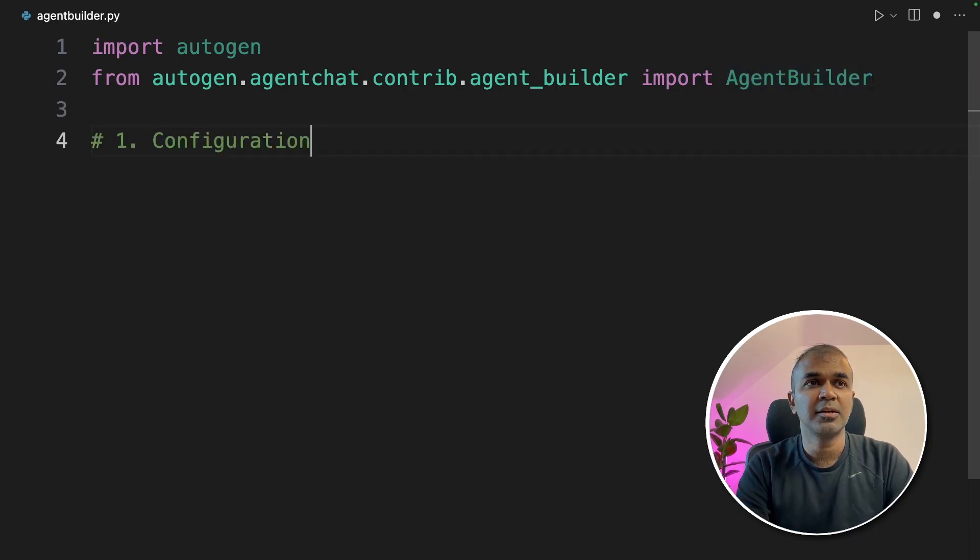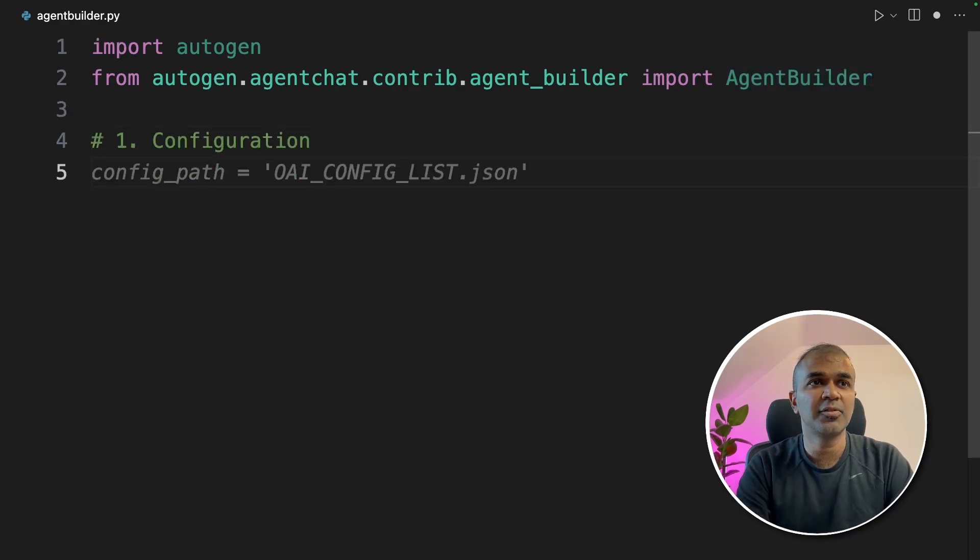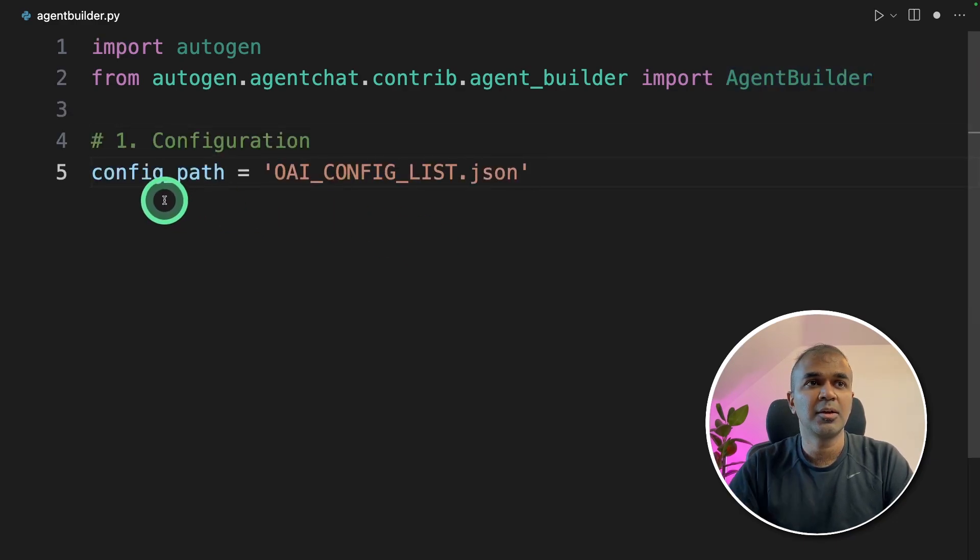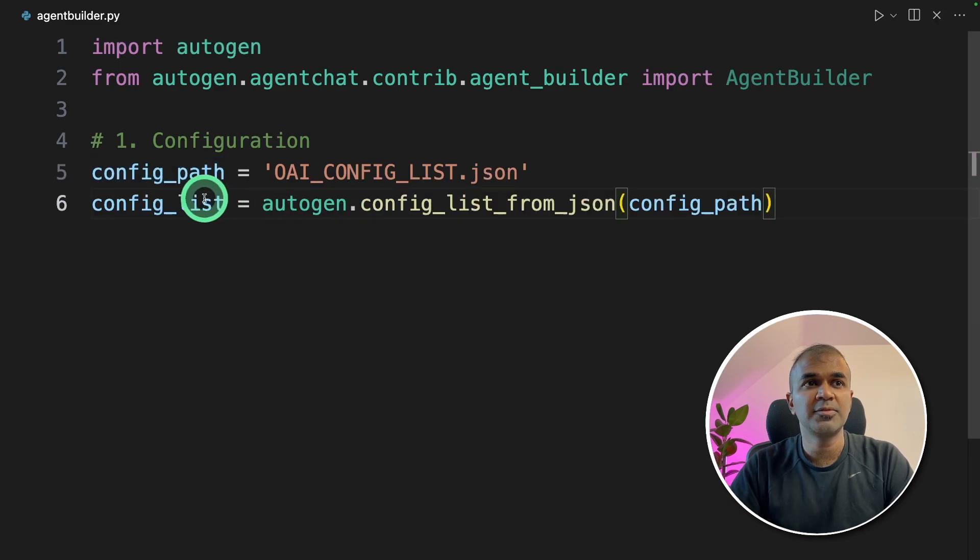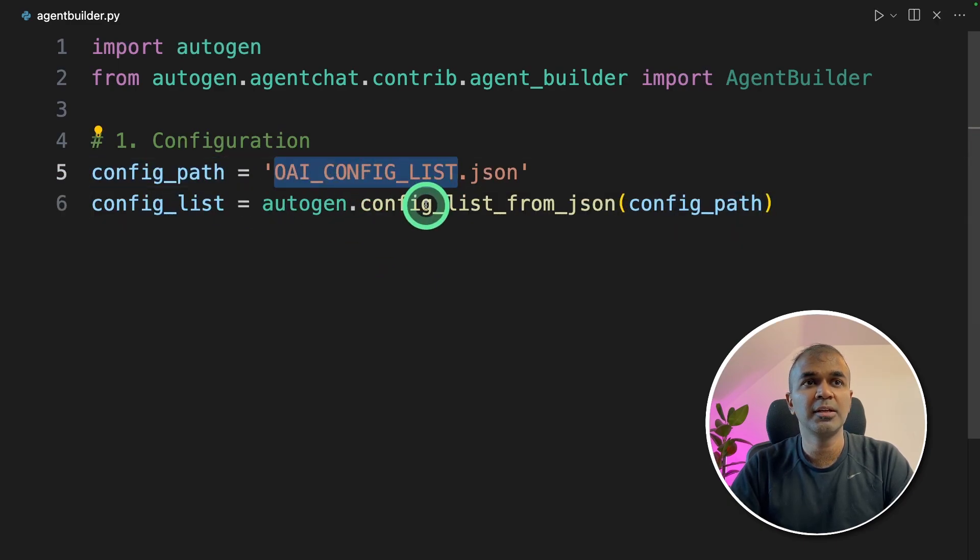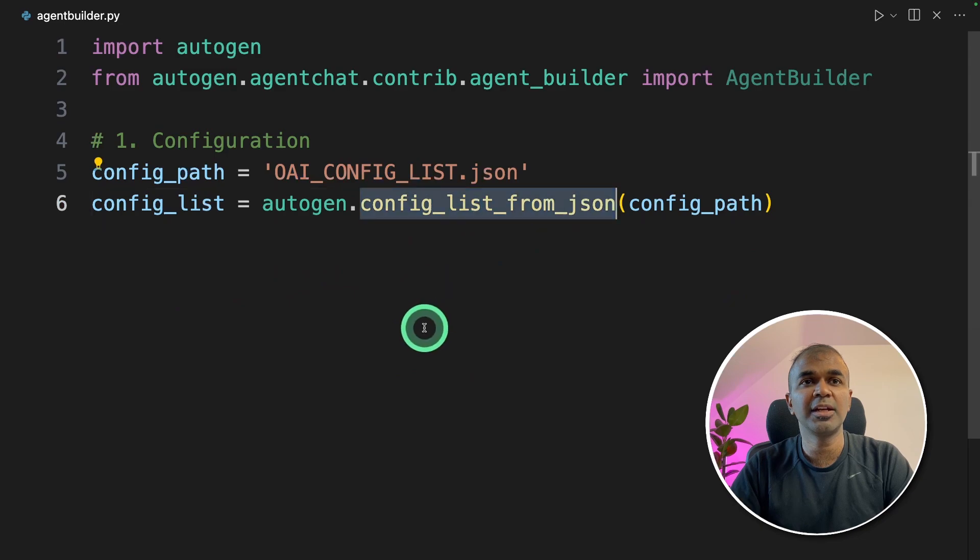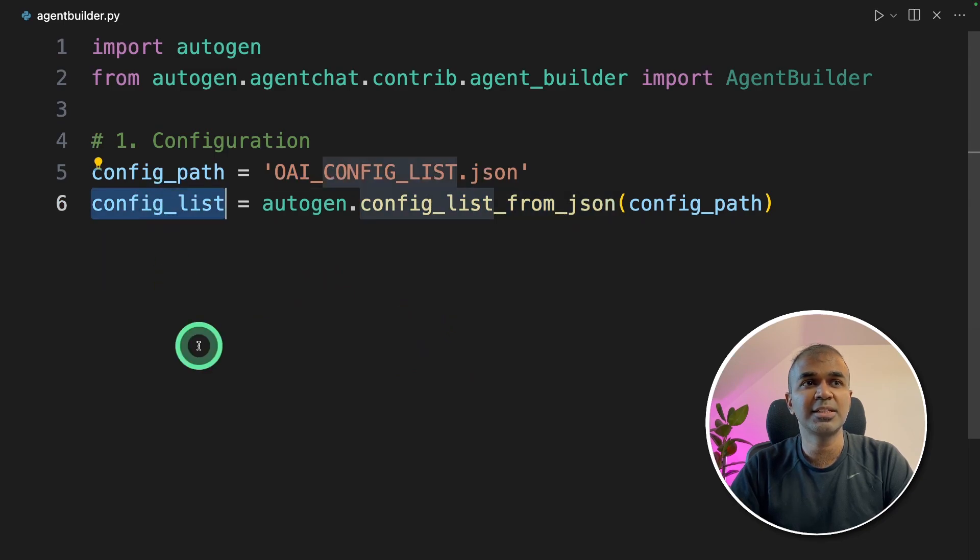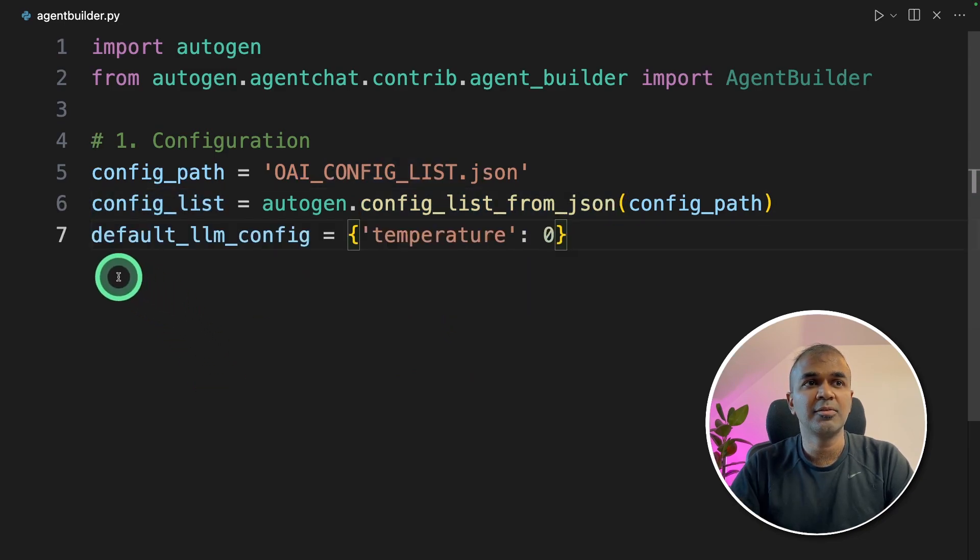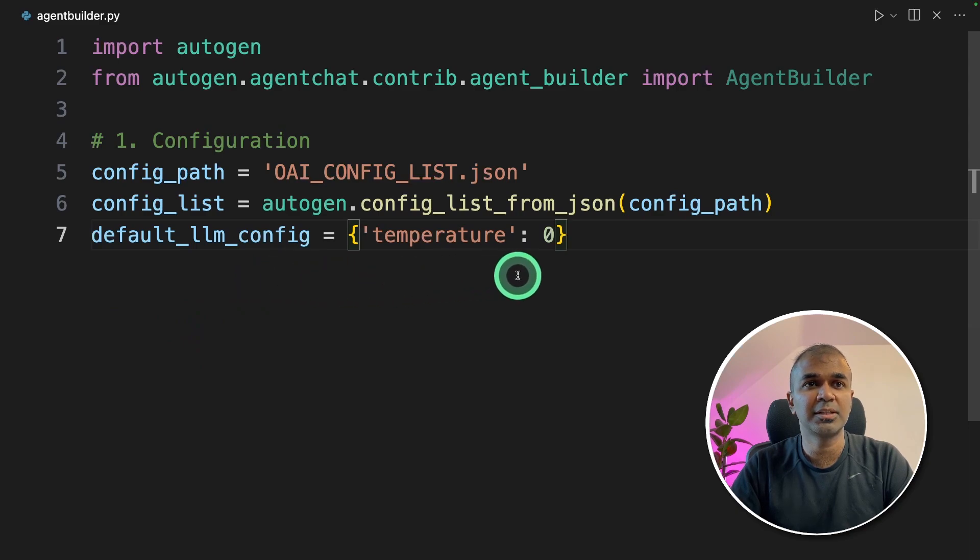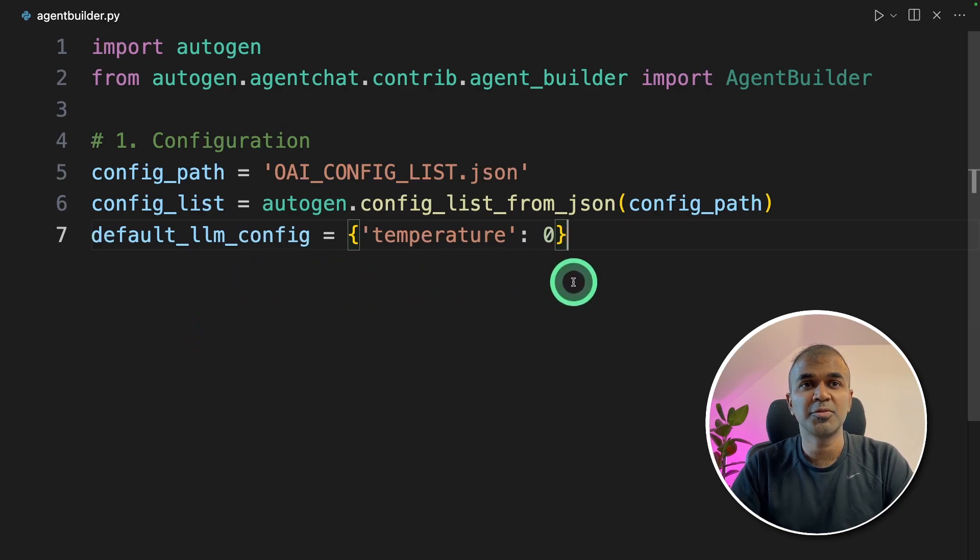Next, we are defining the configuration. The config path is the one which we just created. Next, we are importing the config using config_list_from_json and saving it in config_list. And then we are defining the LLM config. The temperature is zero because we need to do more logical tasks.